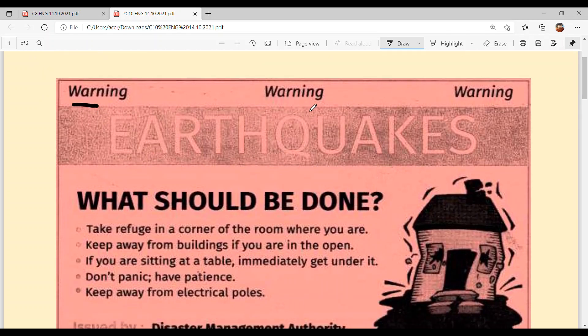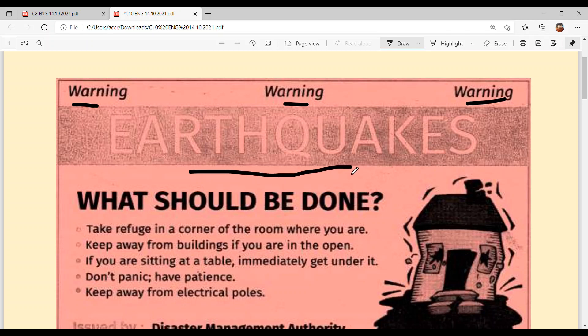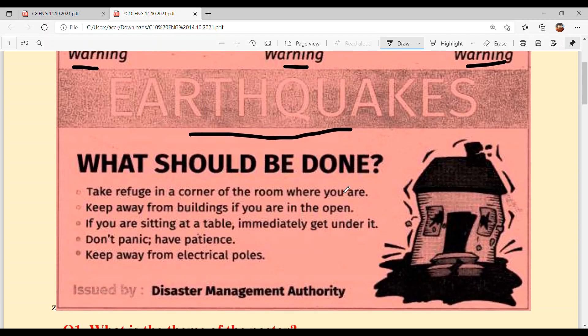What do you mean by warning? Warning means saavdhan — be careful. Earthquakes. Earthquake means pochal — the earth shaking. What should be done?